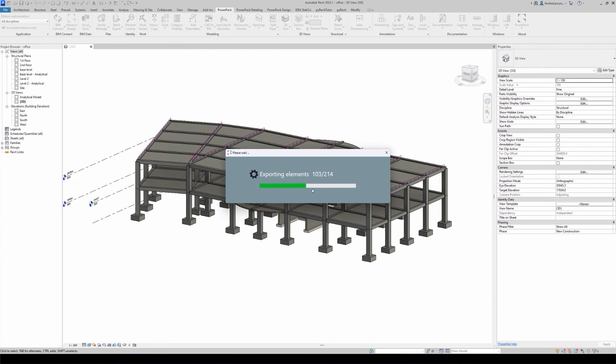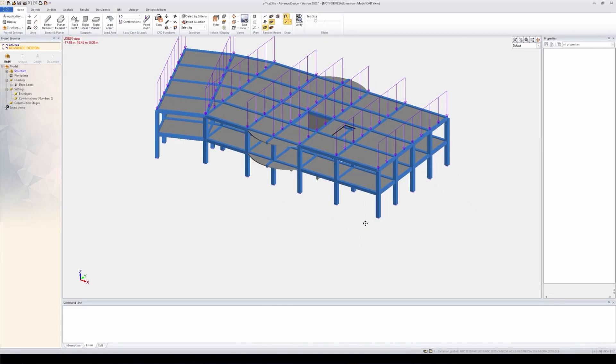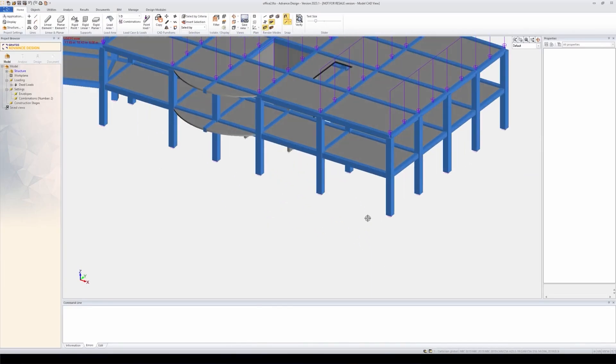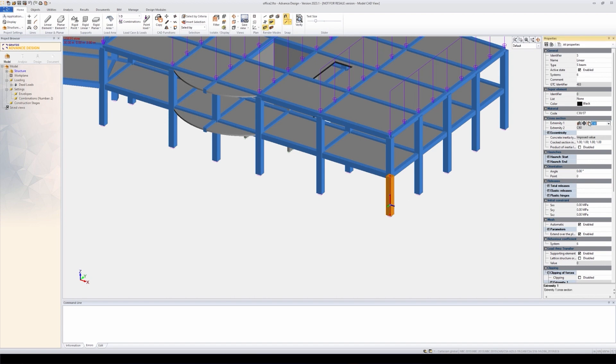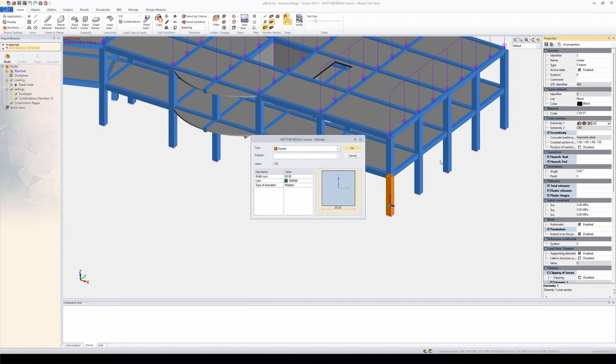All of the elements as you see here are being exported. Let's say this column needs to be changed because of design issues. If I access the section of that column, I see it's 60 by 60. In this case, I will change it to 80 by 80.